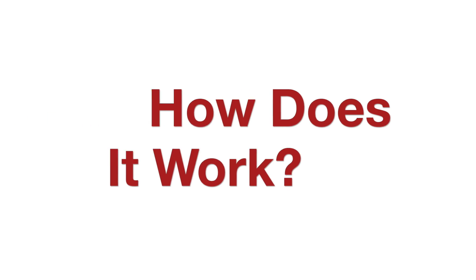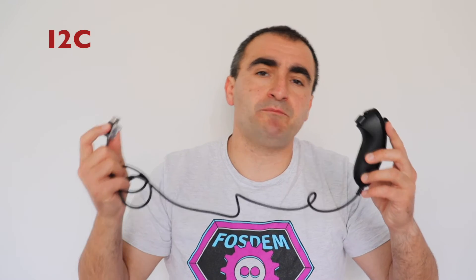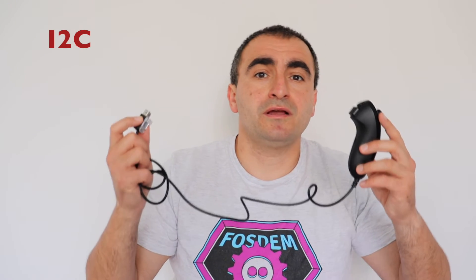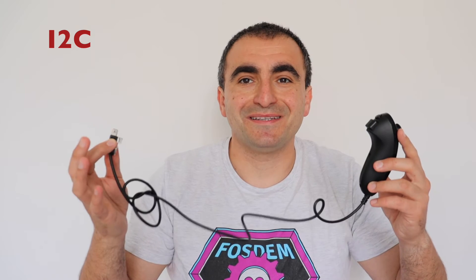So how does it work? Nunchuck has a very specific proprietary connector by Nintendo, but actually it works over the popular I2C bus.